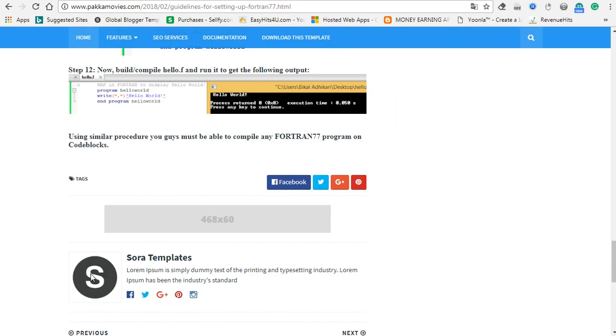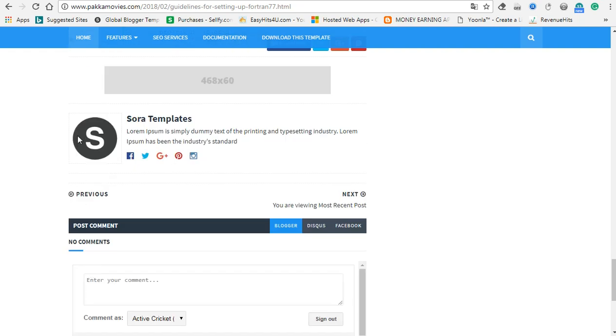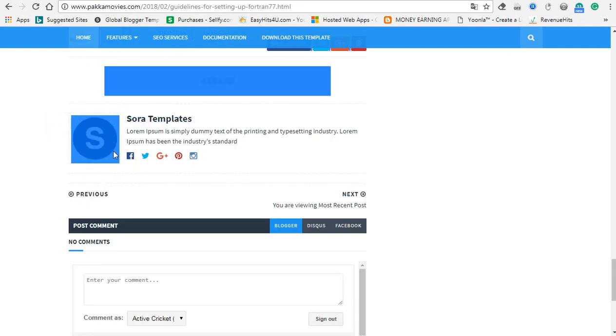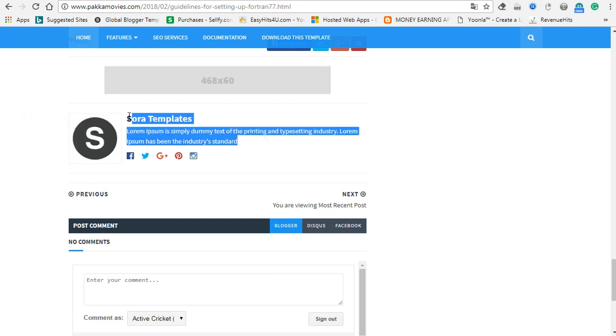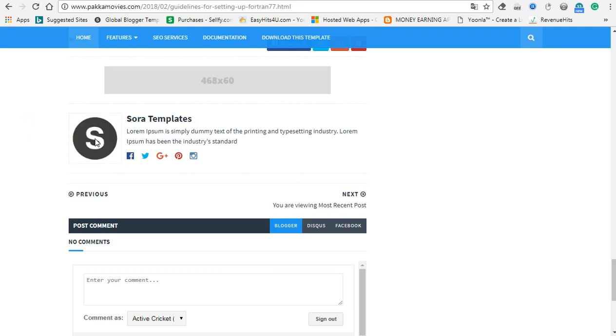I'm going to do this. This is a simple template. We can see how it is, so this is how we can change it. If we create it, we can see the image.